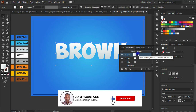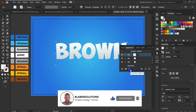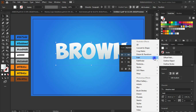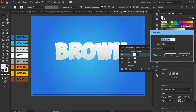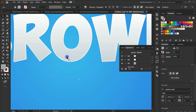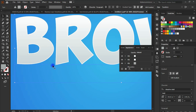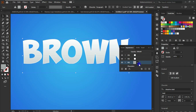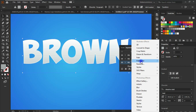Now select the first fill and add an effect to it. Go to the FX icon, click on it, go to Path, and choose Offset Path. I'll select a negative number for the offset — negative 2 should do. Click OK. You can see that the line gives it an amazing look — that's exactly what we wanted.